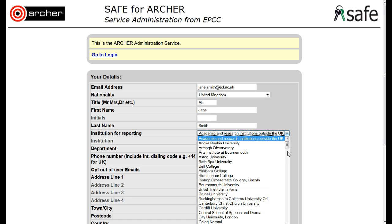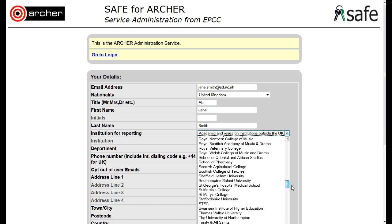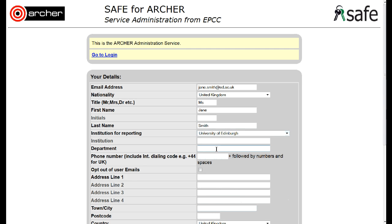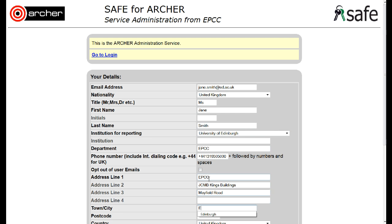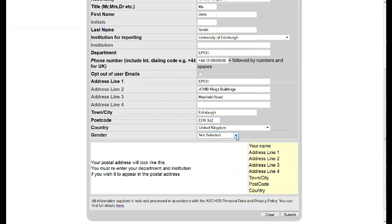Select the institution from the drop-down list, and the department and full phone number including dialing code. Fill in a postal address where you can be contacted. Make sure you include the country and gender.